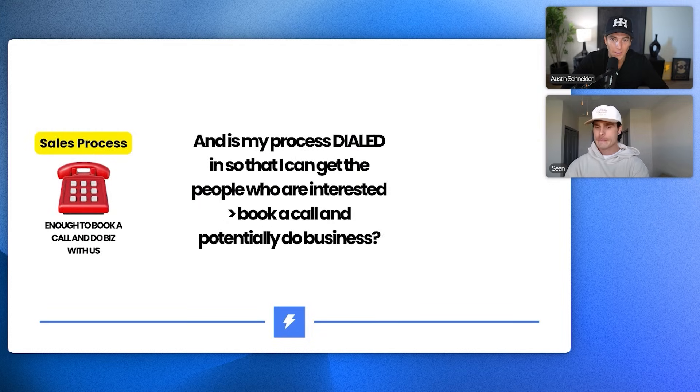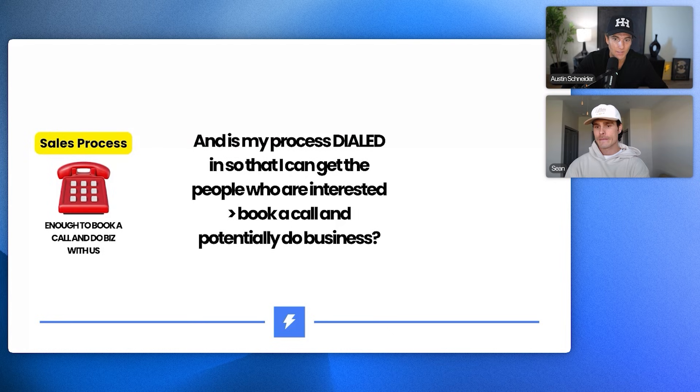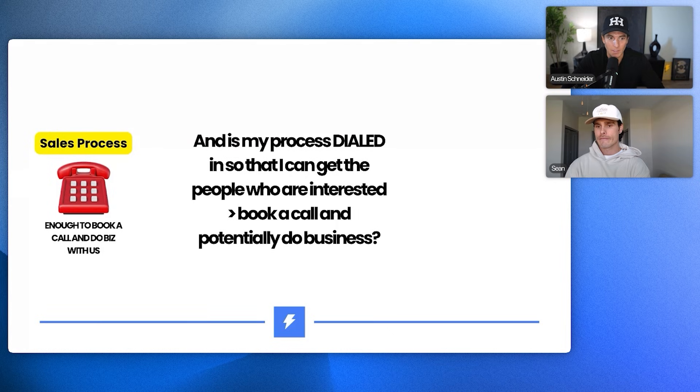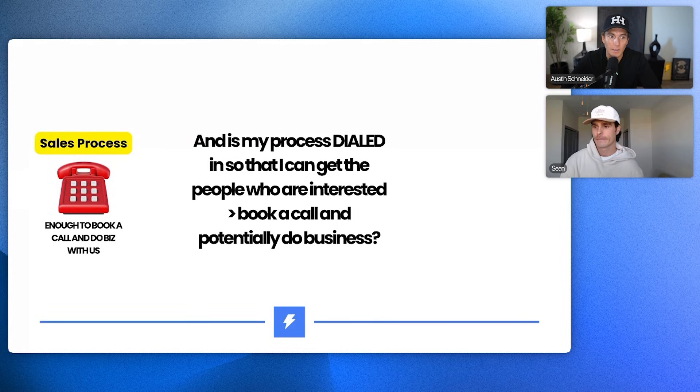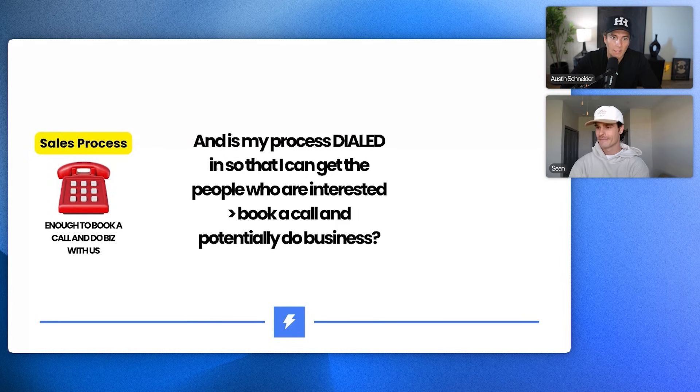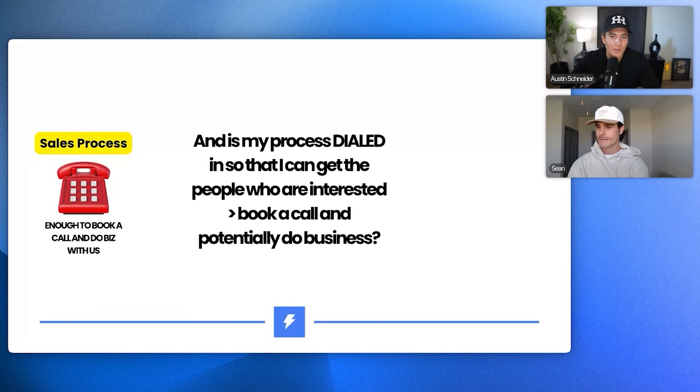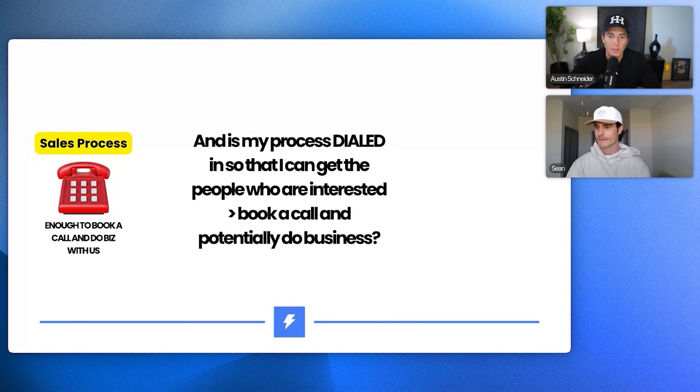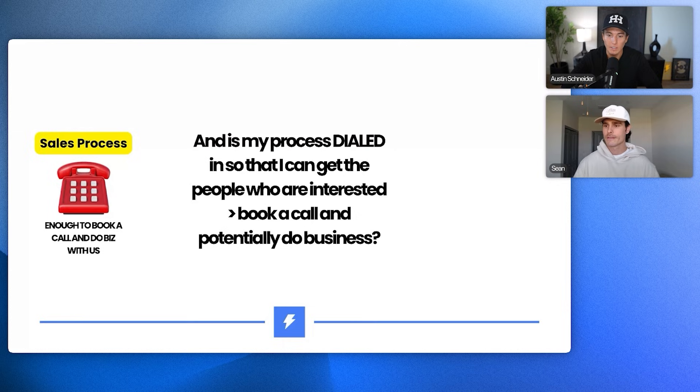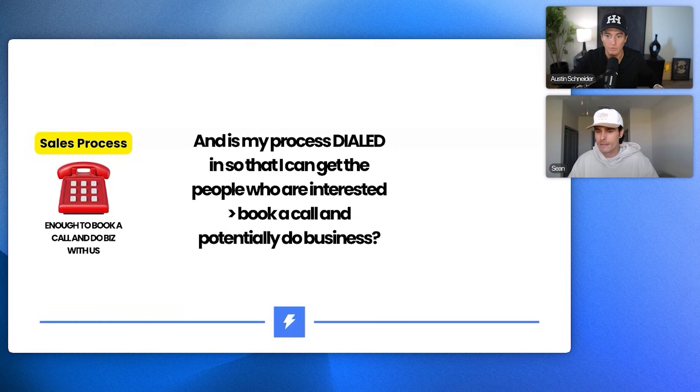And then lastly is the sales process. Is our process dialed so I can get the person that's actually interested to book a call and potentially do business with us, which is also important because it's cool to get replies if you have a 6% reply rate. But if you're not booking any calls and you're not actually converting them, like what does that even matter? So we just need to zoom out and think full process.